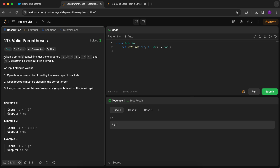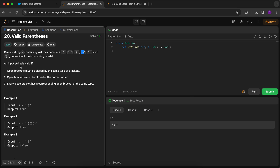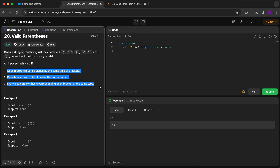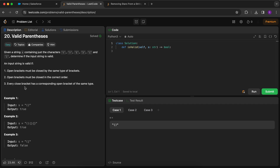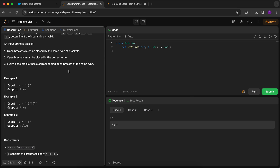On the LeetCode screen: given a string containing just the characters parentheses, curly braces, and square brackets, we have to check whether the input string is valid or not. Three conditions must be satisfied: open brackets must be closed by the same type of bracket, open brackets must be closed in the correct order, and every closing bracket must have a corresponding open bracket of the same type.